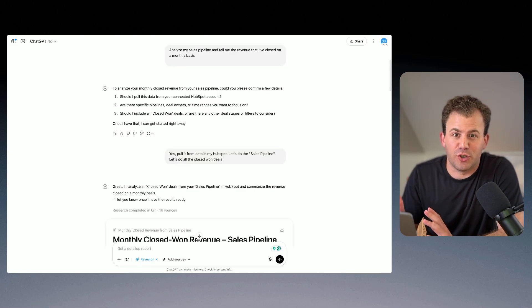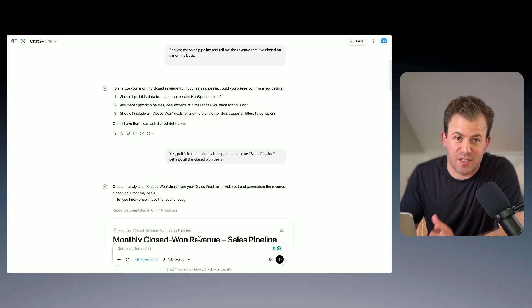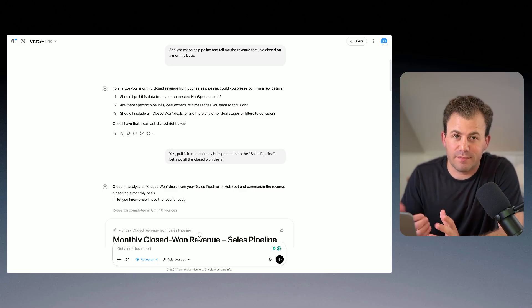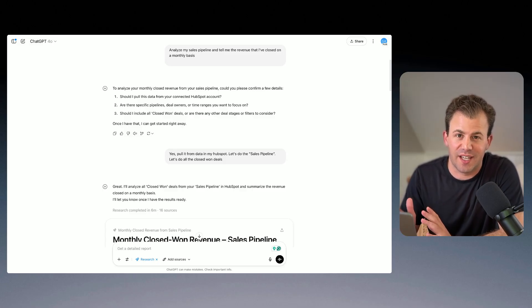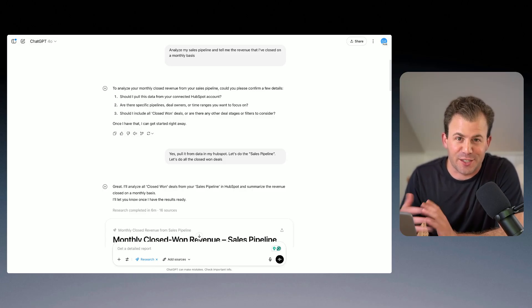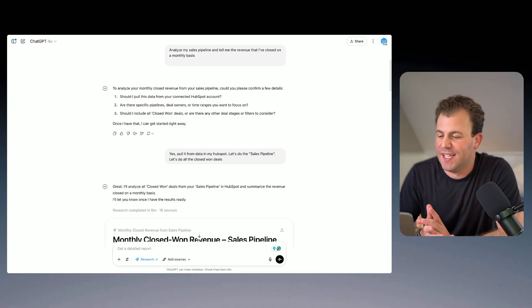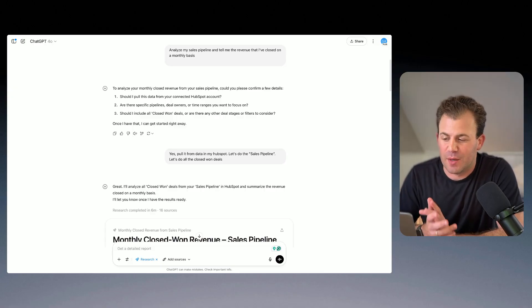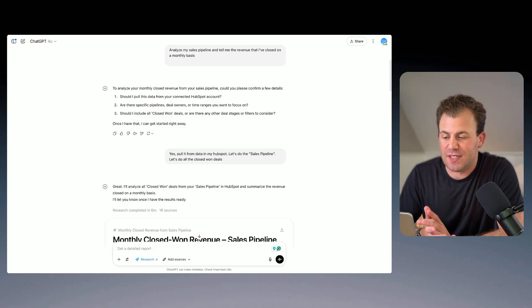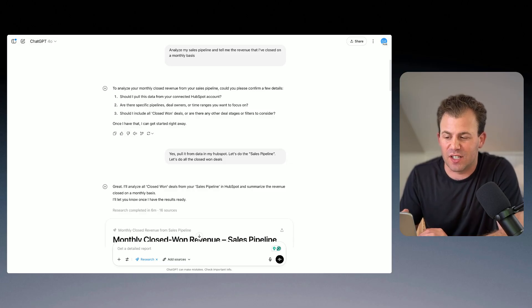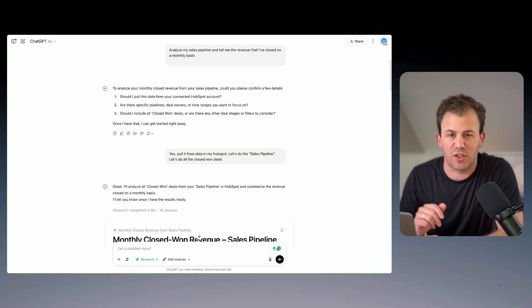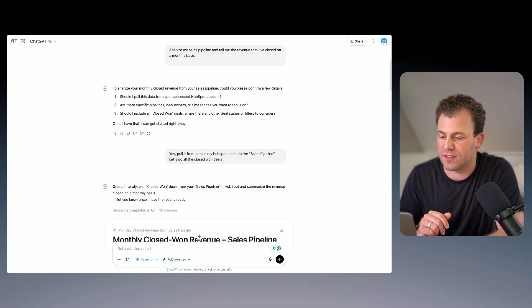Next, I want to show you how to use ChatGPT with HubSpot. So just for context, all of this is dummy data, so I can show you everything, but I'm coming into ChatGPT and asking it to analyze my sales pipeline and tell me the revenue that I've closed on a monthly basis.